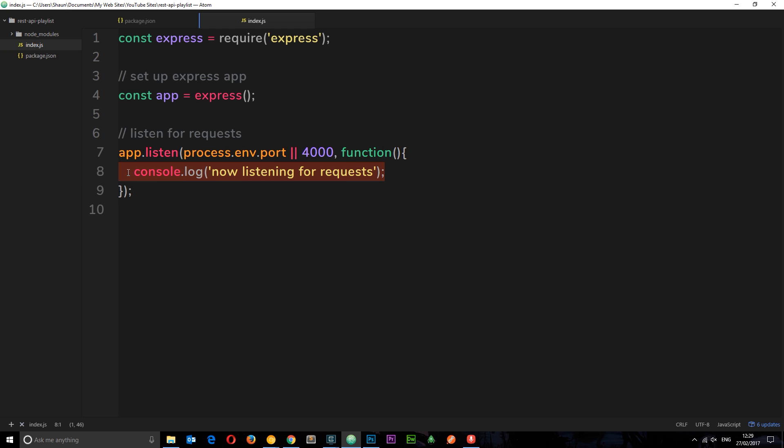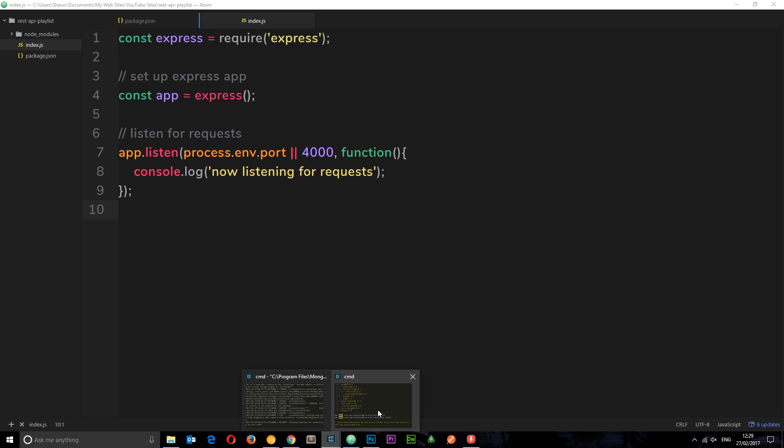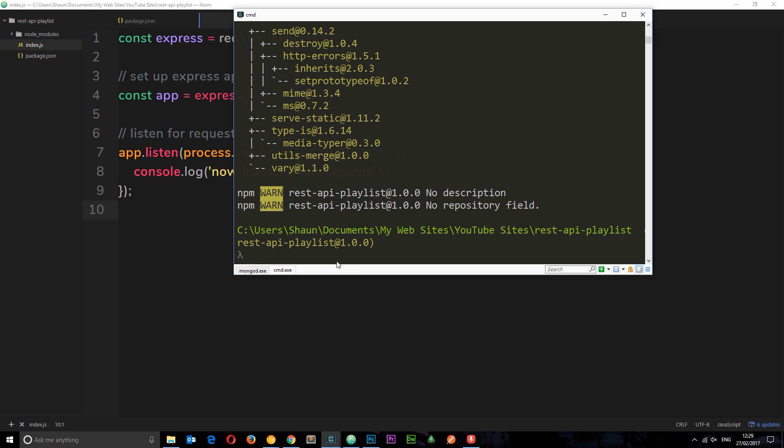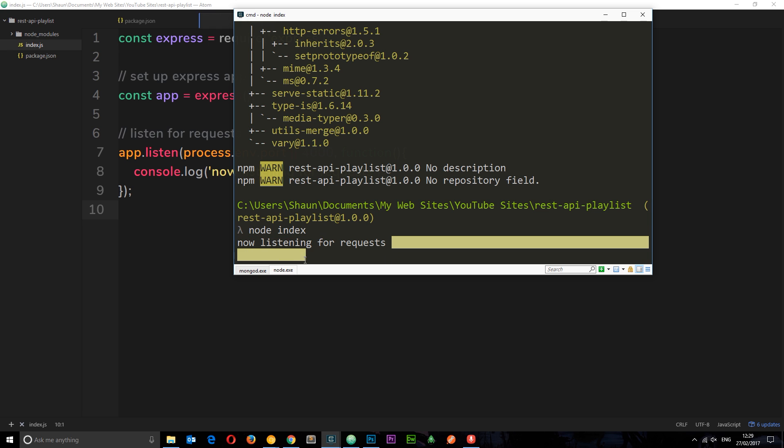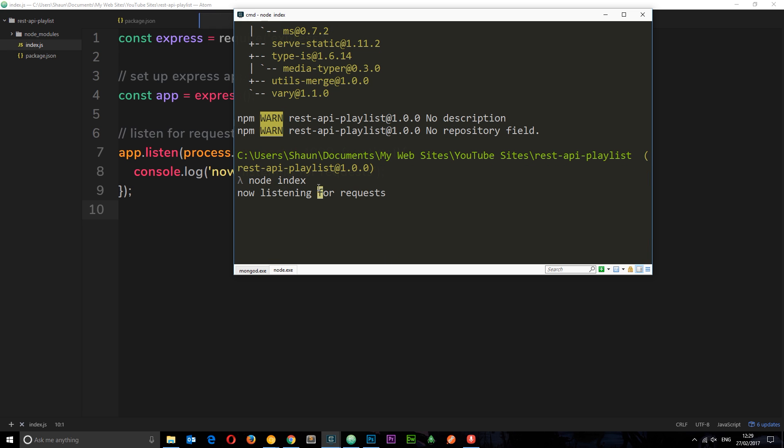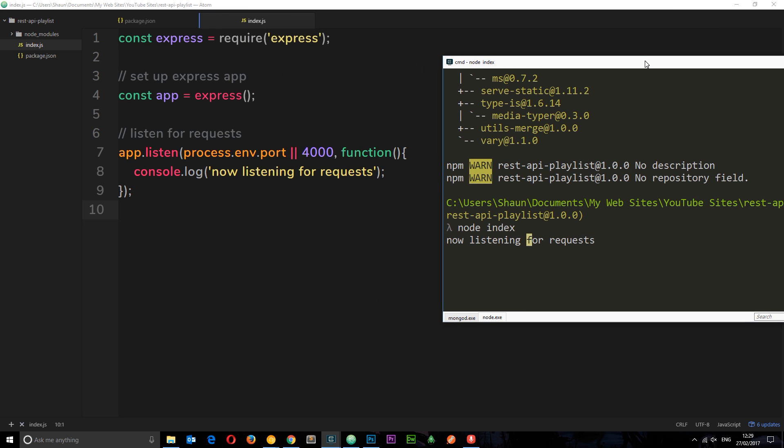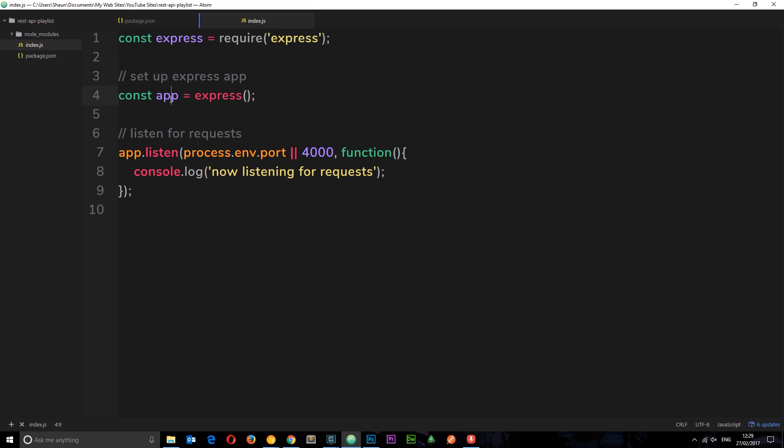Okay so let me just run this in the console. I'll come down here and I'm going to say node index which is this file right here, don't need to pop.js, and that's going to run this for us. And you can see it logs this back to us, now listening for requests. So Express has successfully been set up, it's set up and it's listening for requests on this port number.